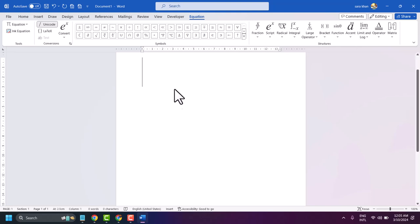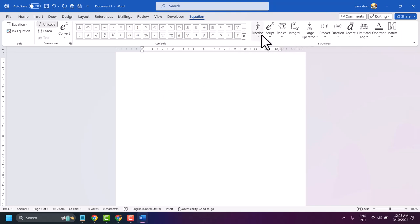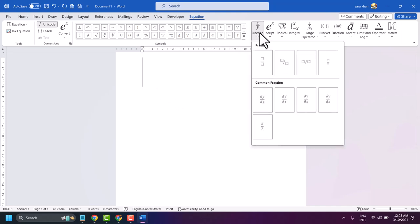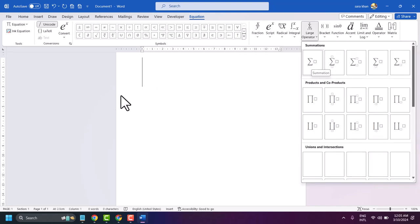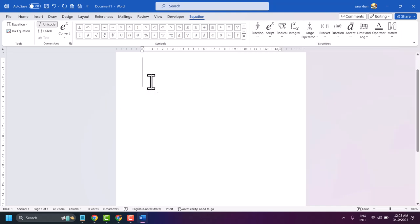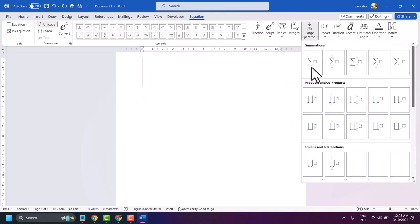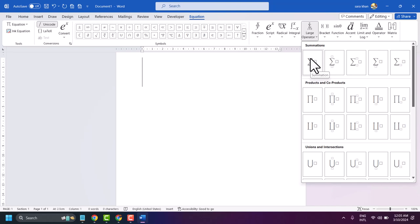You will see the fraction editor where you can write summations. Click on the large operator option. Here are some styles of summations — select as per your requirement.